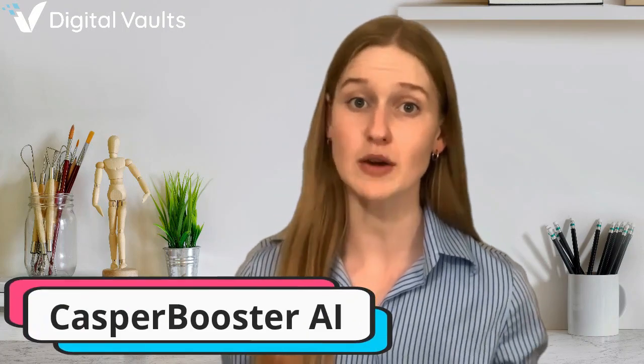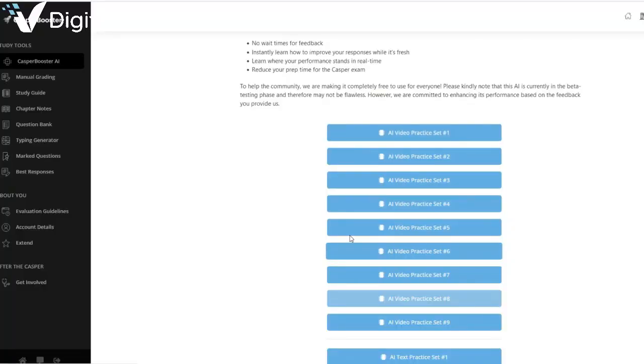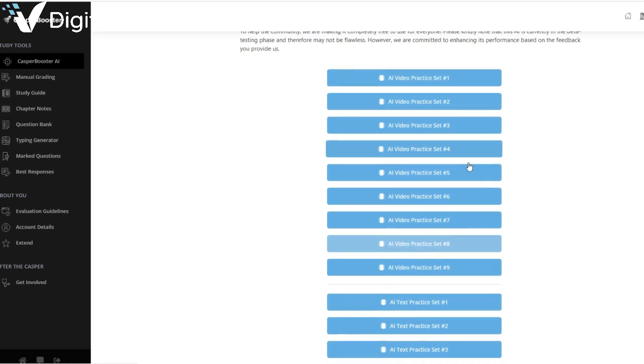One of the key features of the CASPer Booster is its emphasis on practice. The CASPer examination is divided into 14 diverse scenarios — nine are video-based and five are text-based. To prepare you for the video scenarios, CASPer Booster offers high-quality videos that emulate the actual exam by creating realistic situations.